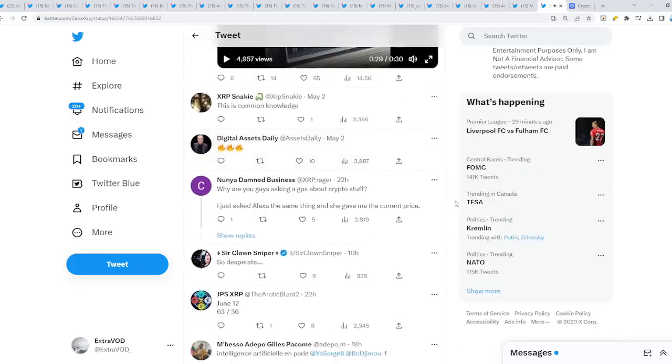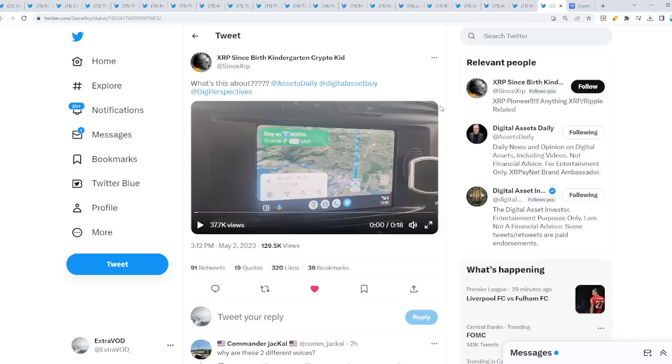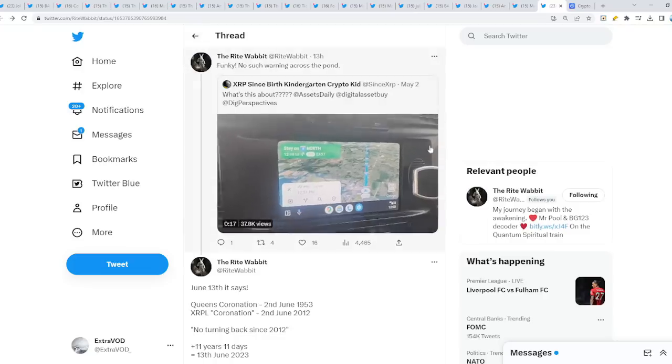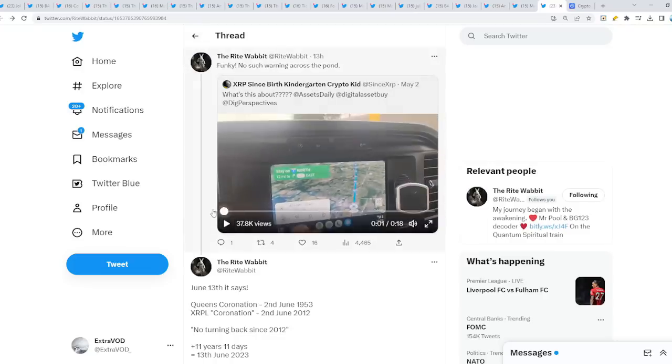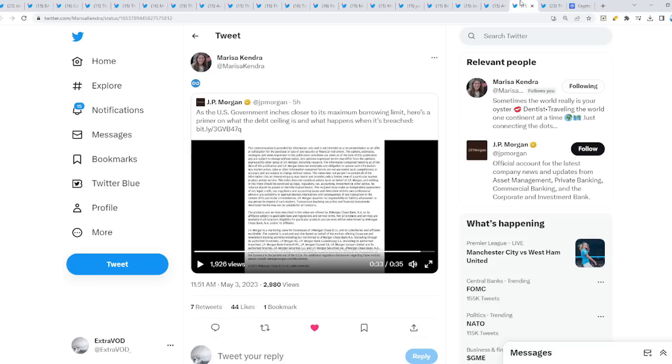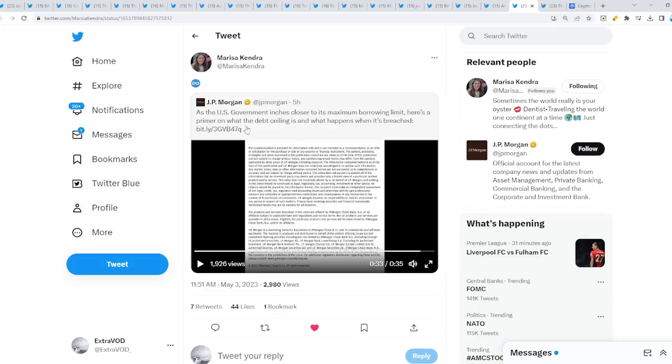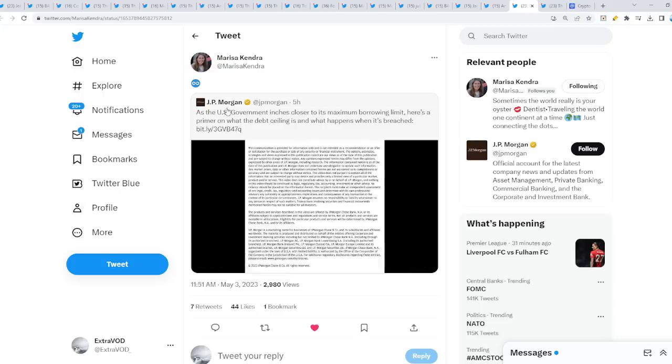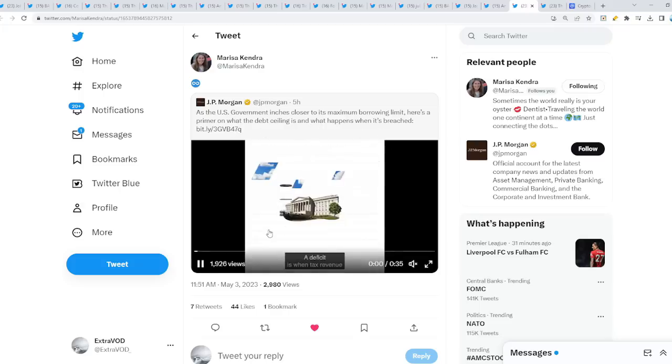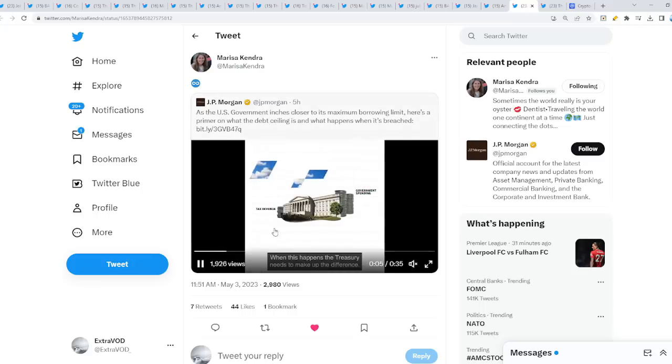You know why this is really weird to say the least? Because it says June. Why is June important? Because the damn debt ceiling. And the United States government inches closer to its maximum borrowing limit. Here's a primer on what the debt ceiling is and what happens when it's breached, from JP Morgan. They literally show the infinity symbol, the sign.